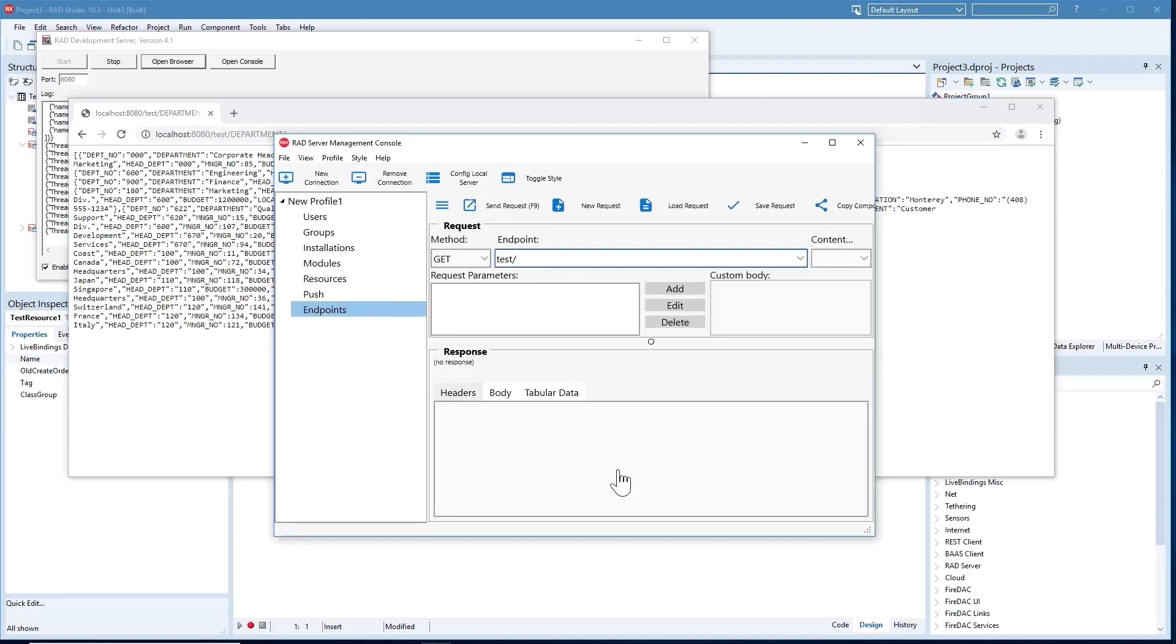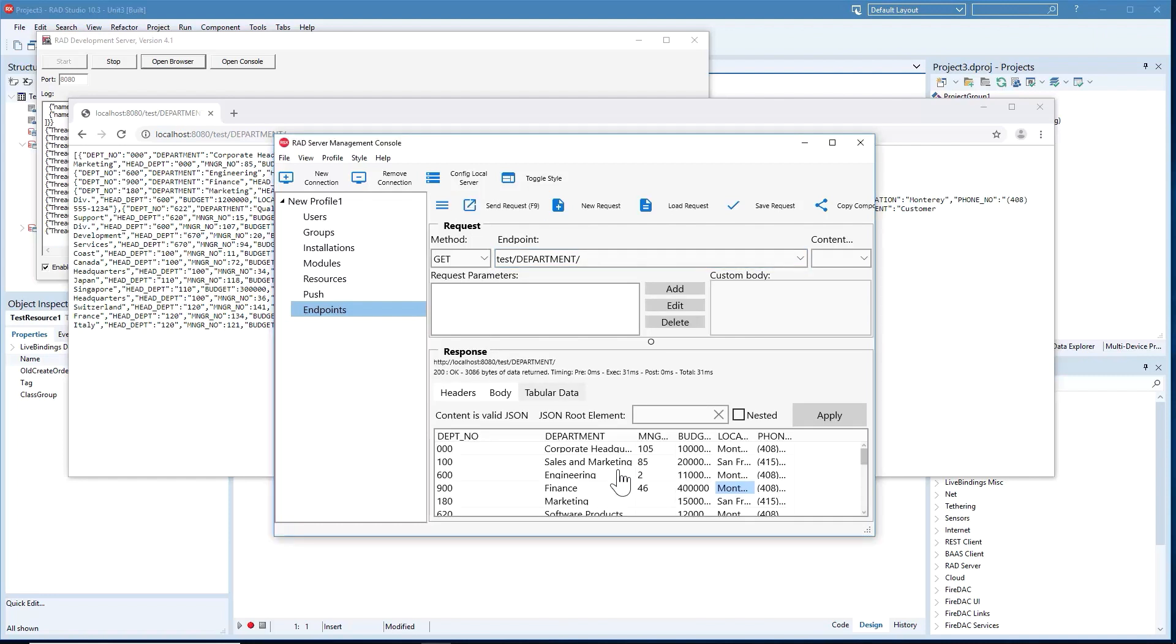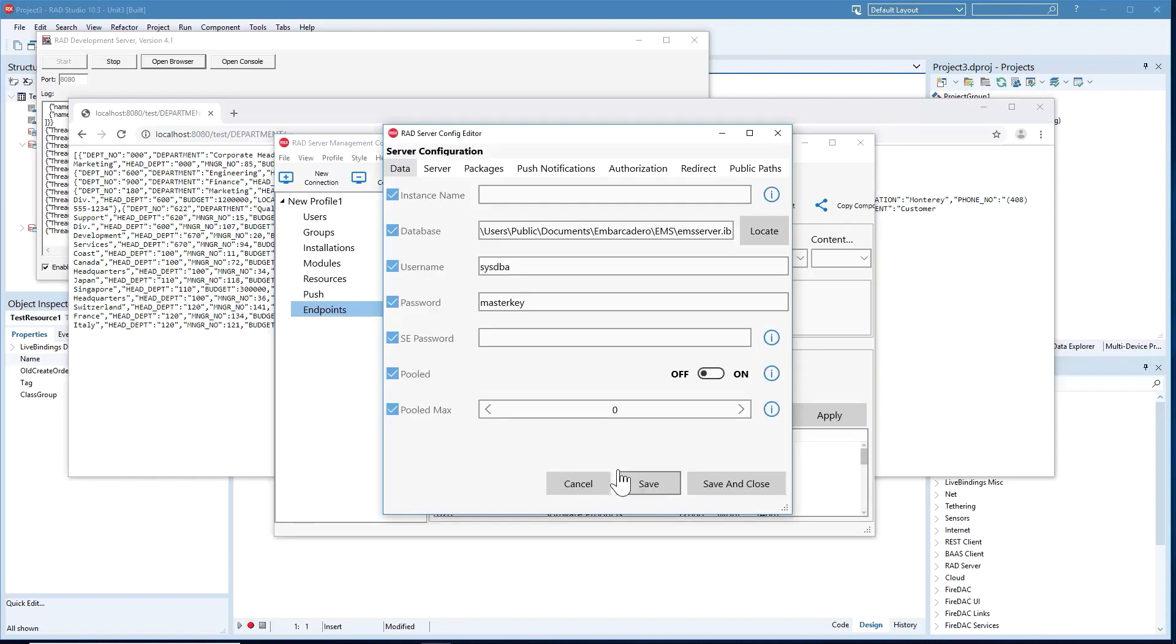The new RAD Server admin console powered by FireMonkey includes an integrated REST debugger for quickly executing a REST call against the server. Also part of the admin console is a new configuration manager to help you easily manage the EMS-ini configuration file for your instance of RAD Server. This release also includes deployment installers for Linux and Windows servers that simplify the process of deploying your backend.